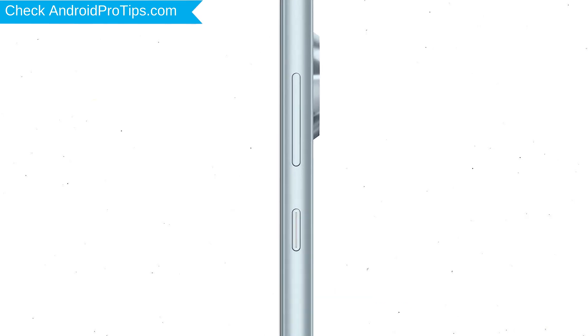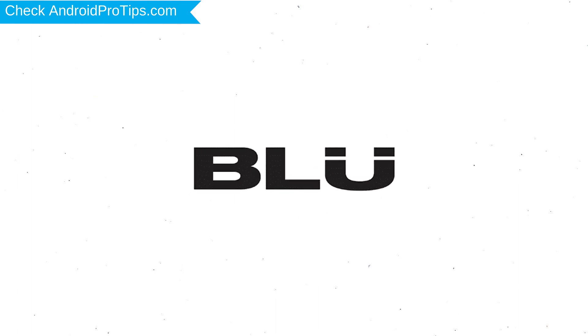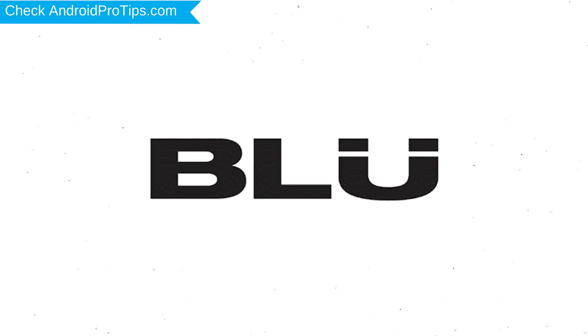Power off your mobile by holding the power button. Next, hold down the volume up button and power button. After that, release both buttons when you see a logo.